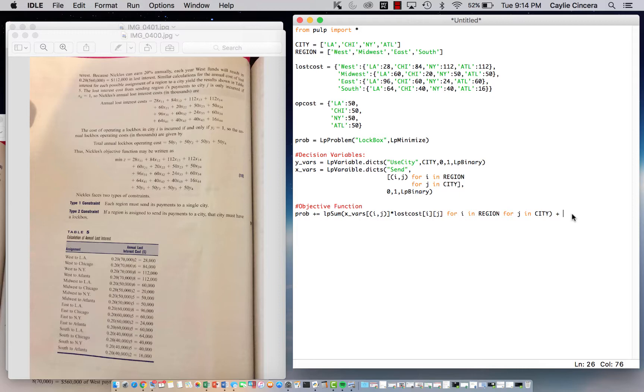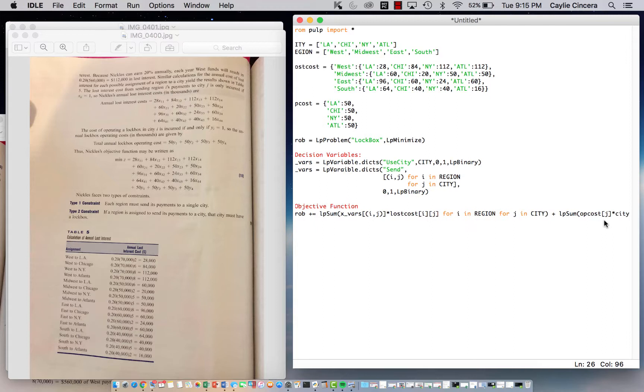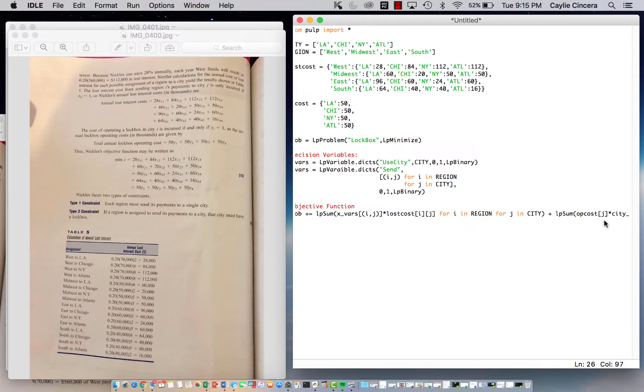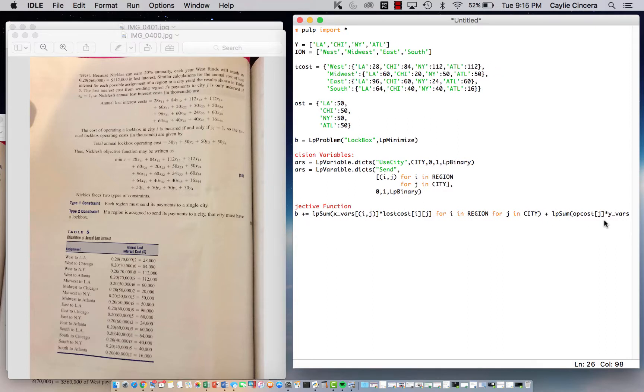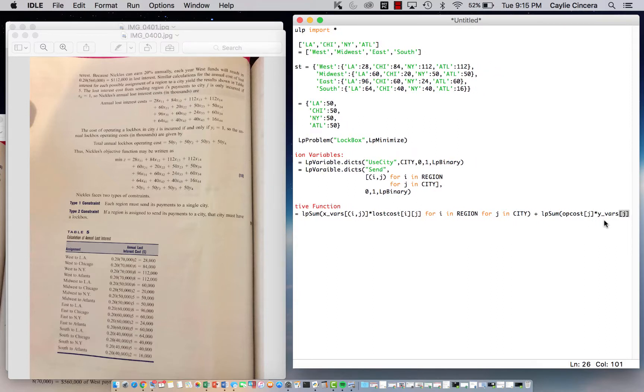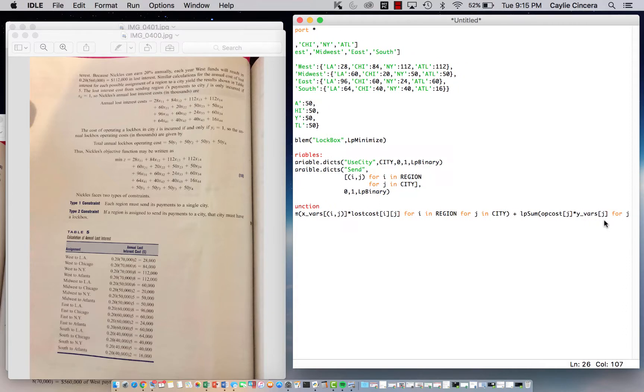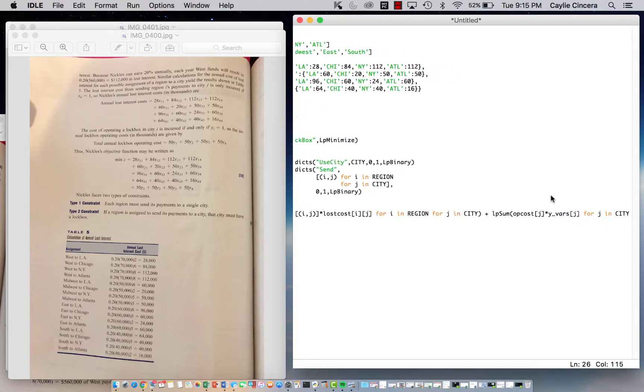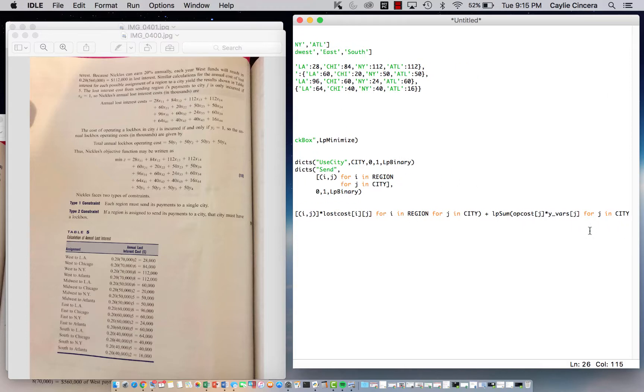We're going to close that off. We're also summing over our Y variable. Looking at my notes, that's going to be lpSum op_cost times op_cost[j] since we are referring to city. I just like to keep it the same: for j in city, multiplying by our Y variable. Again, that still has the same subscript since we're referring to the city. This is our operation cost parameter times whether or not we operate in that city, and we close it off with parentheses.